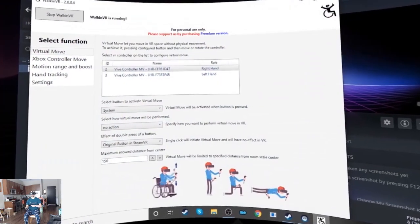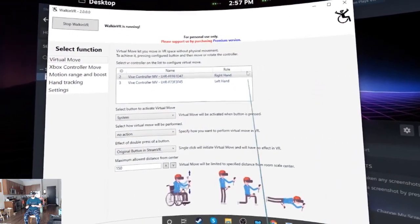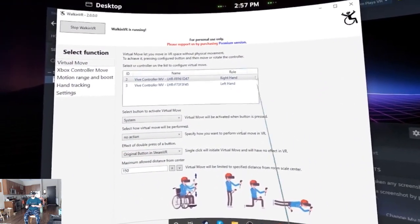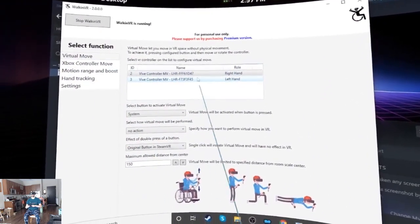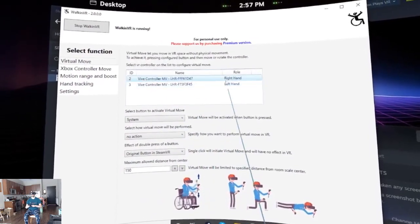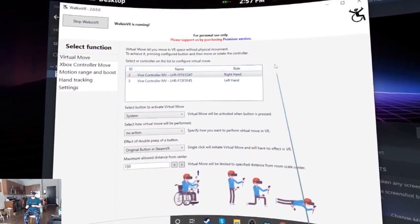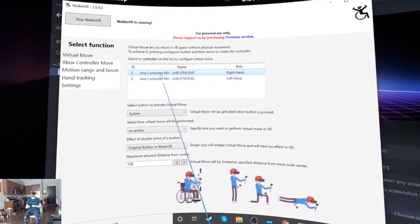After firing up the app from desktop, you'll see this. It'll show you your controllers and I'll just show you a quick example.